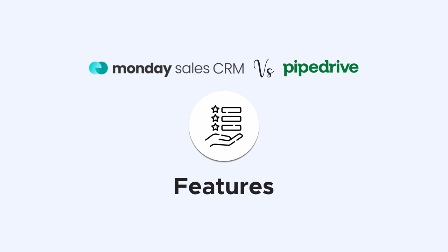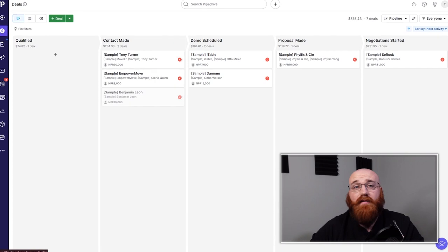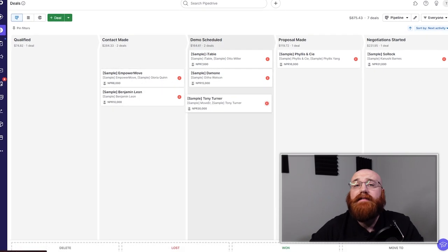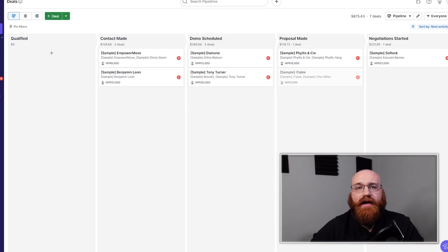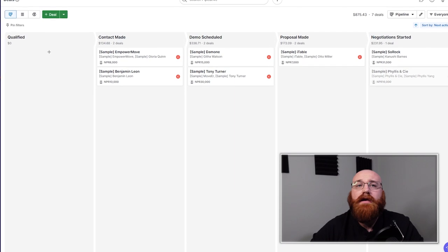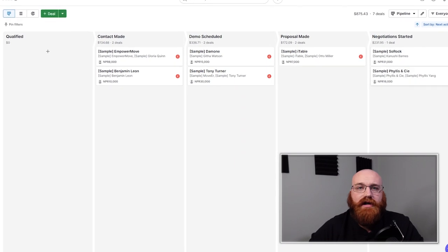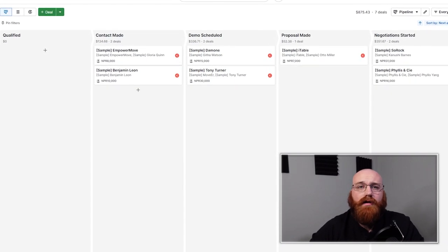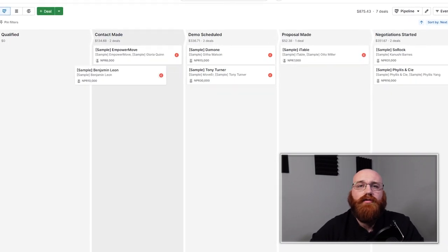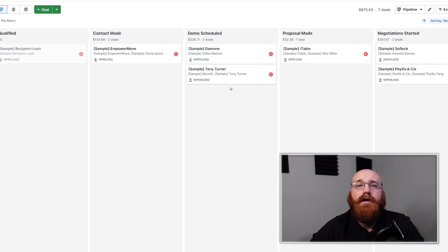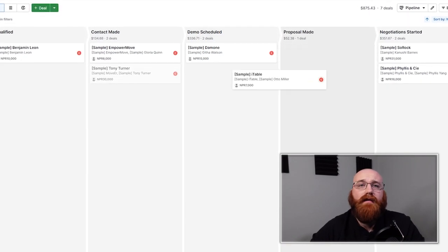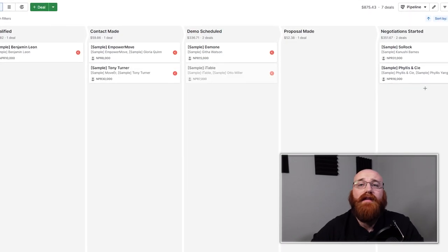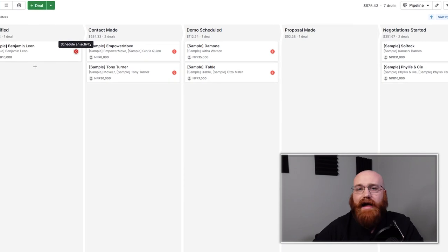Pipe Drive offers an intuitive drag-and-drop form builder that can be embedded on any website. This allows businesses to collect leads from different channels into one centralized location for better organization and tracking. The platform also provides a visual representation of lead sources, which shows how each lead found its way into the pipeline, providing valuable insight for future marketing strategies.